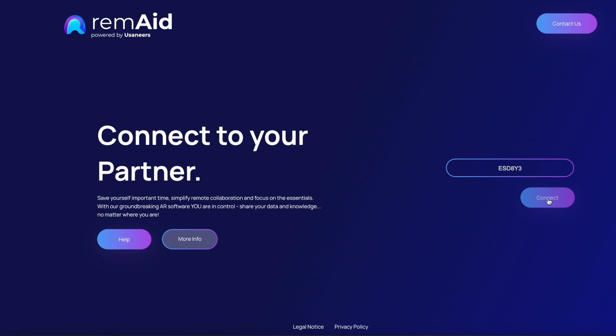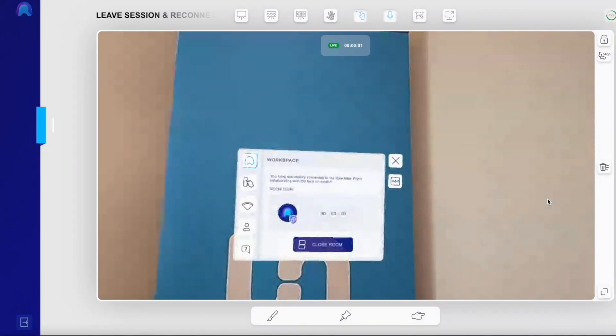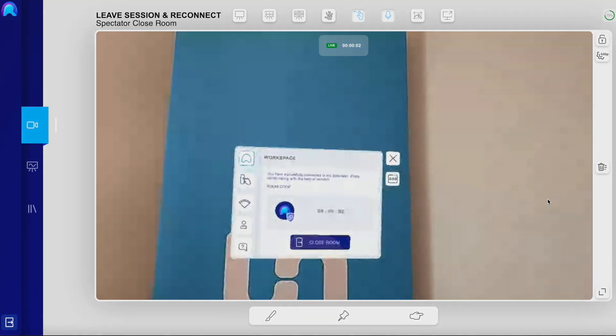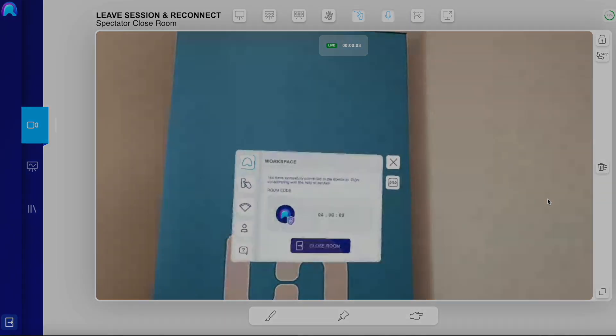To reconnect, the spectator can now use the same room code as before. Now you are reconnected. Room opened.